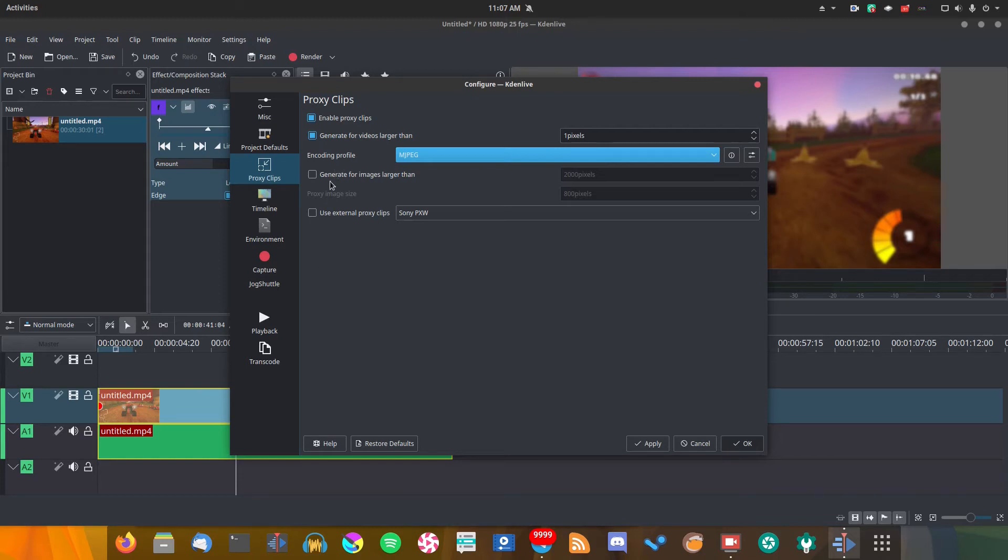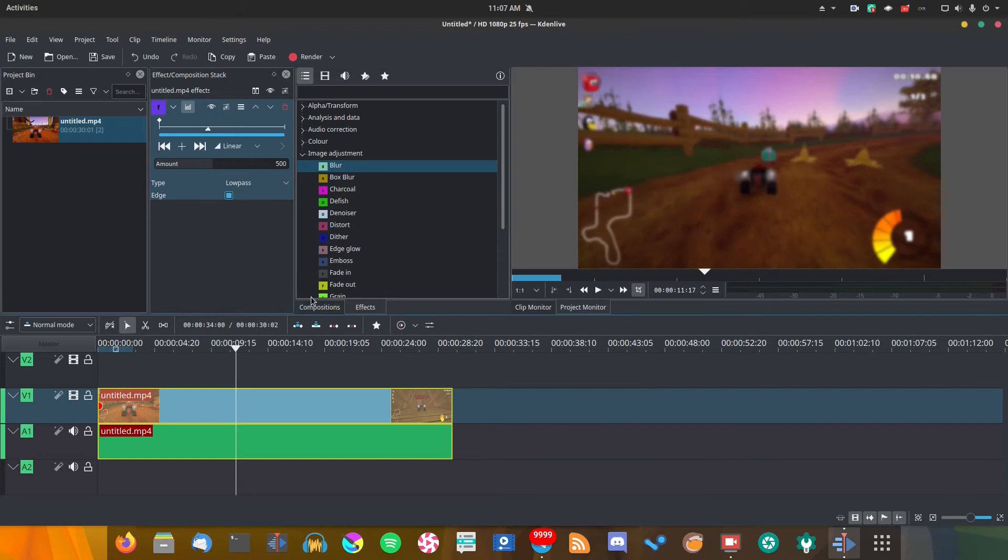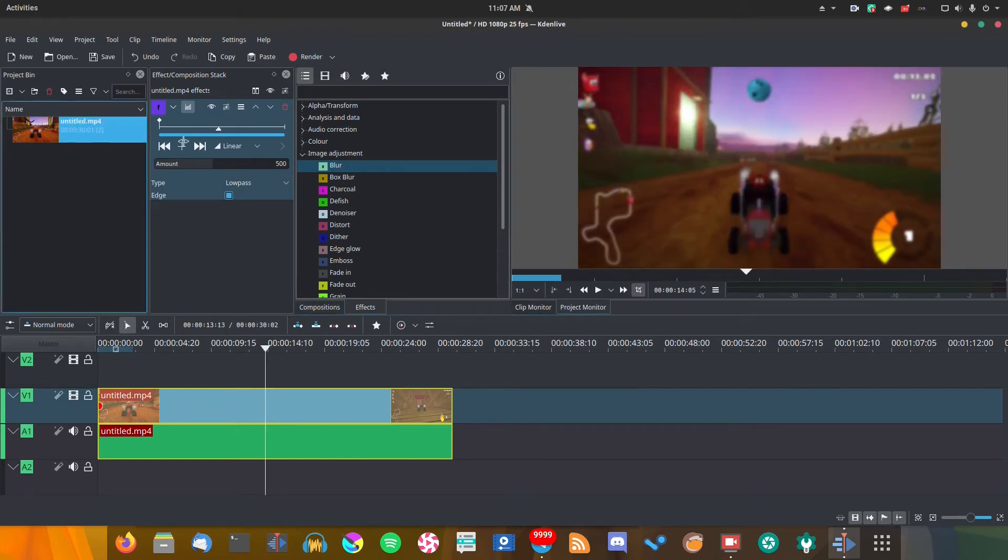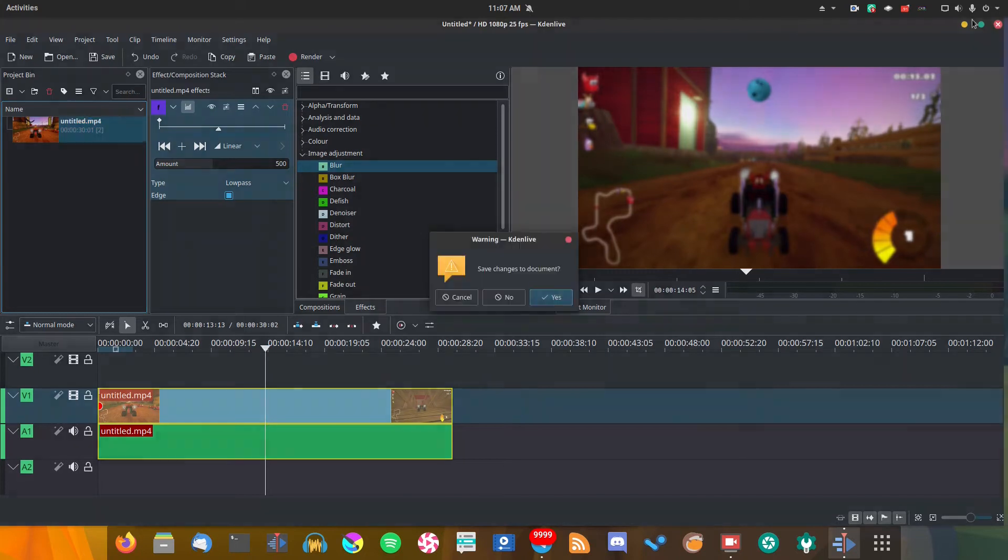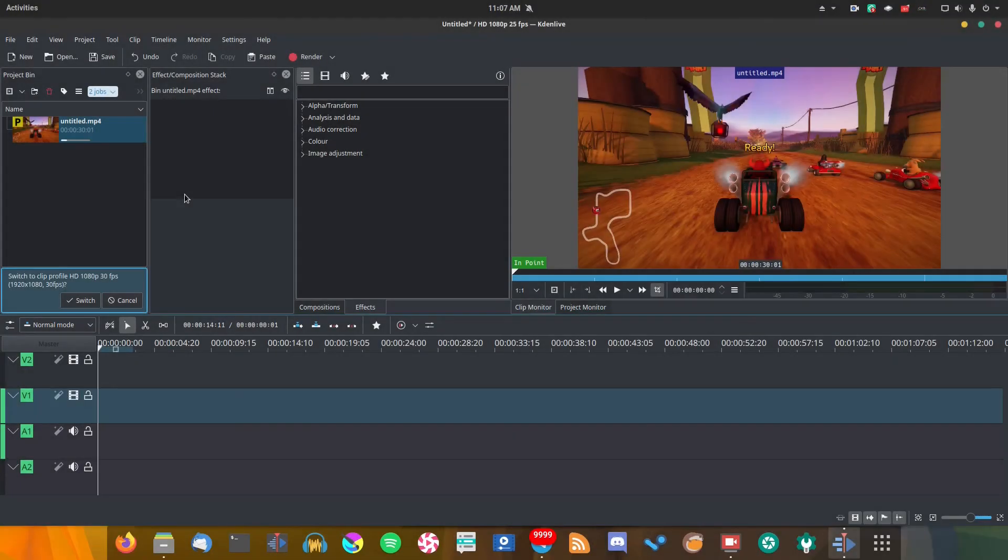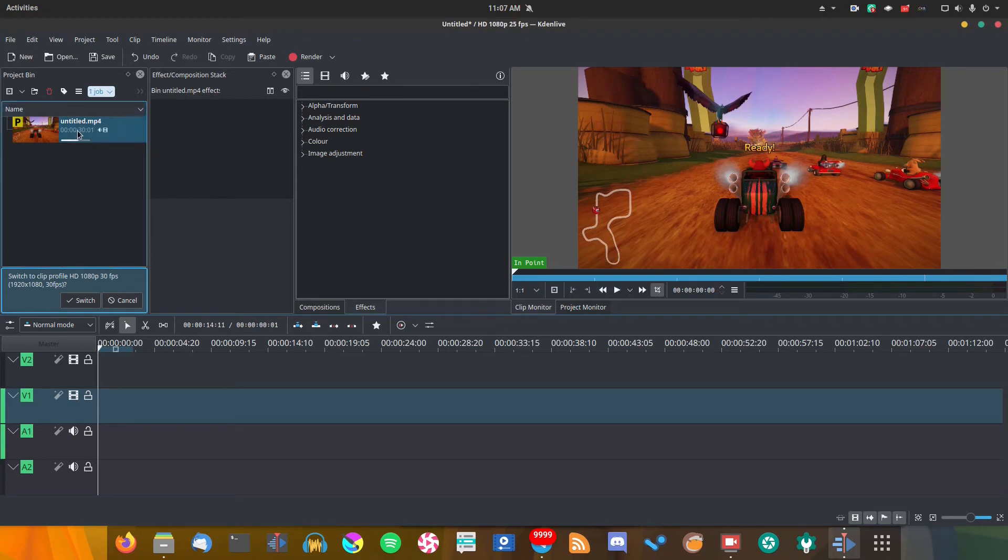This will essentially make playing back and editing everything much faster. You can also set it to images too, but there's less benefit in that. Once you've done that, hit apply and then leave that settings menu. You're going to have to close and reopen Kdenlive for this to apply.